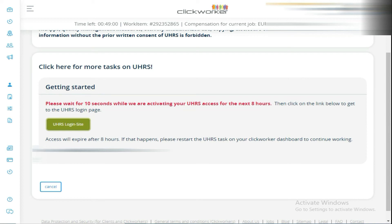Log in to your Clickworker account, click on UHS project, click on Start Now, and then wait for at least 10 seconds. During this time they activate your ID. Then click on UHS login site and sign in to your UHS account. Then you are definitely going to get back your UHS account access.